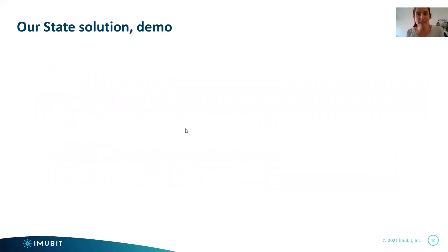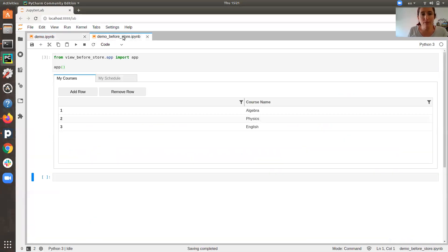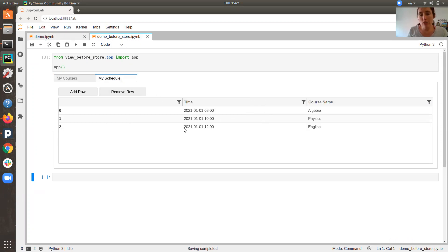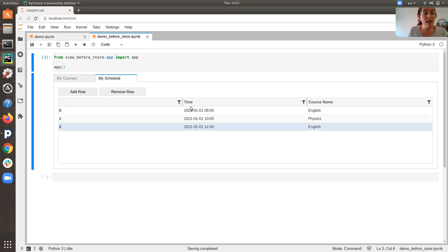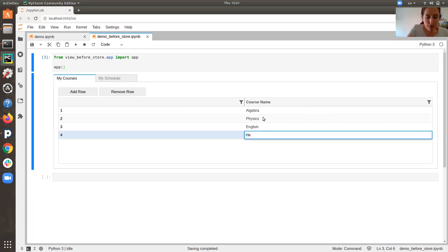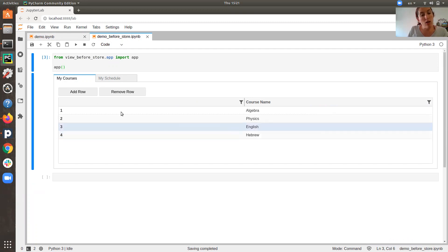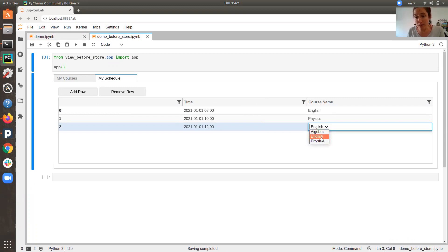Let's demo how these applications actually look. Here is JupyterLab — this is the application before using the store. We have a courses list with three courses. In the schedule page, the course column has a dropdown with the three possible courses. Now let's add a Hebrew course and go back to the schedule page. But the dropdown wasn't changed — it still contains only three courses, which is not ideal.